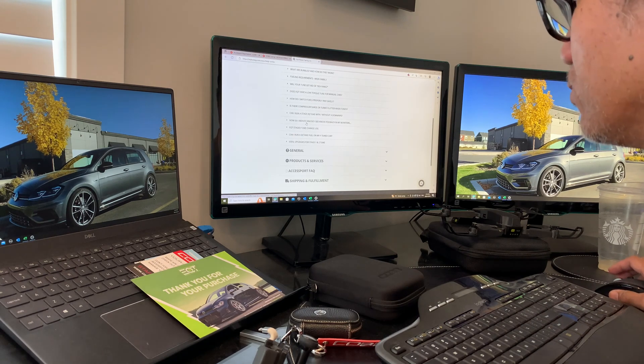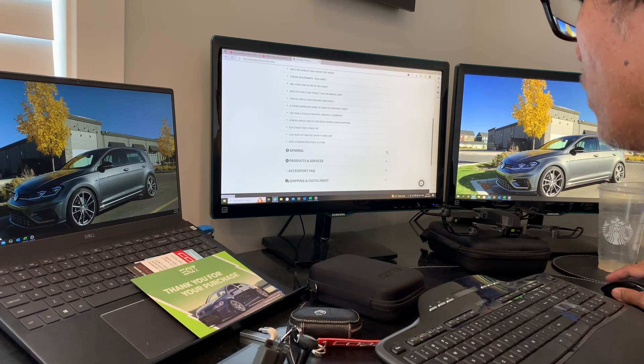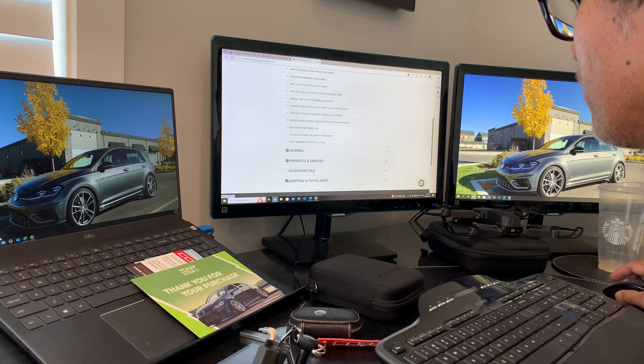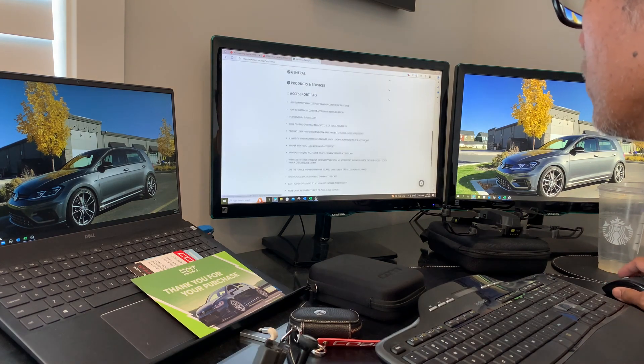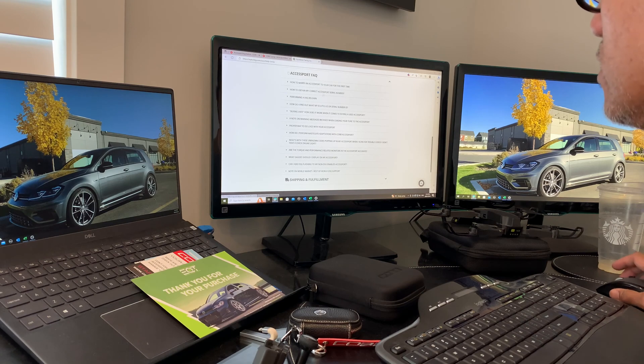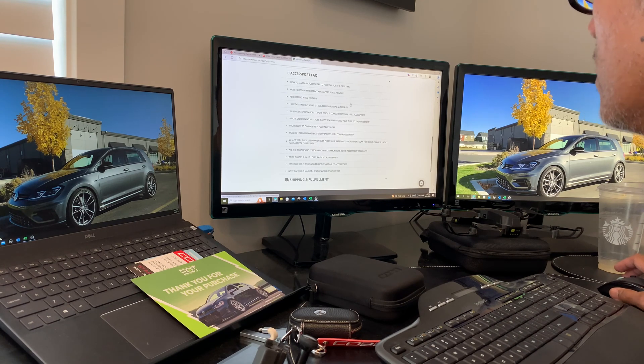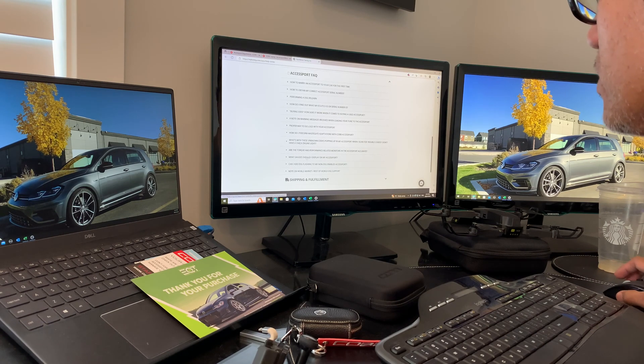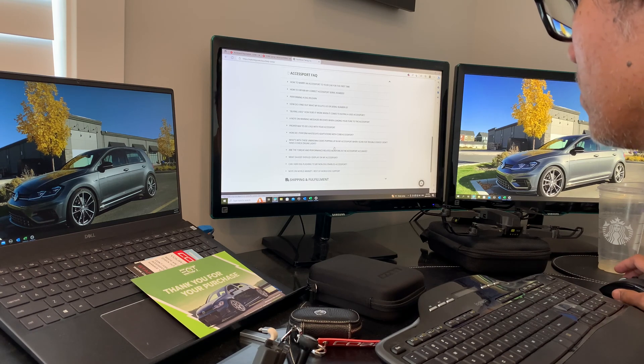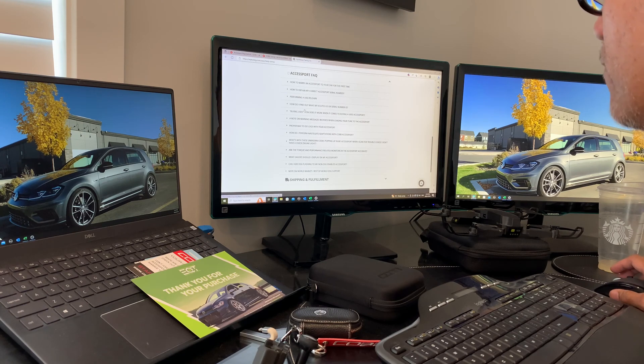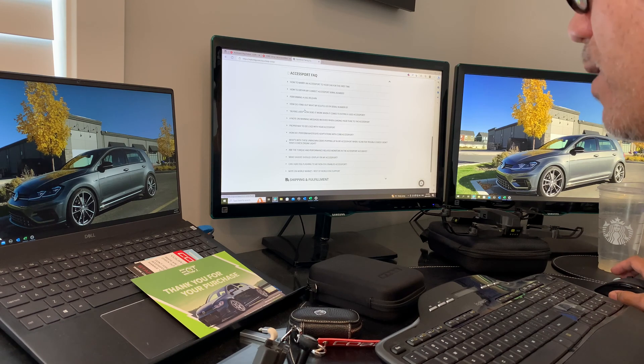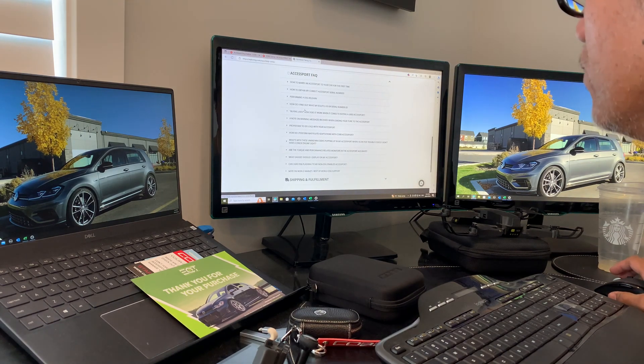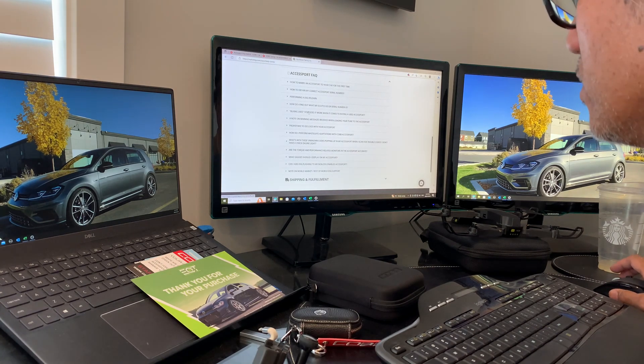I want to emphasize the Accessport FAQ, which gives tons of information on how to marry your Accessport to your car, obtain your serial number, and more. I'm going to go through all of this before I flash my system to make sure I'm informed, because there's information about what you need to do to prevent your car from getting bricked.